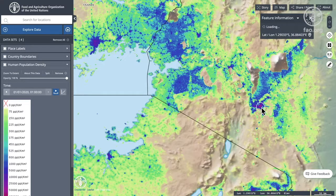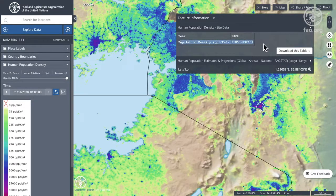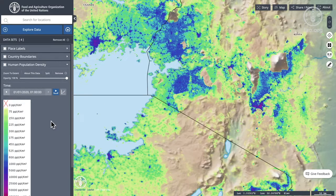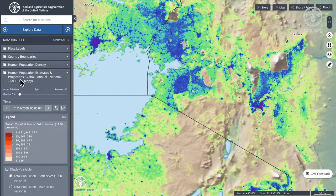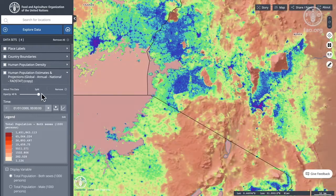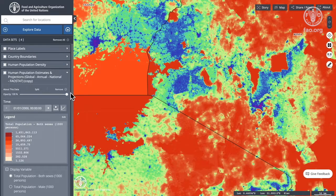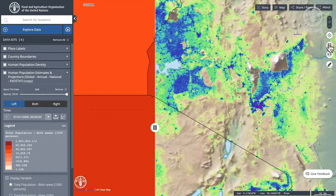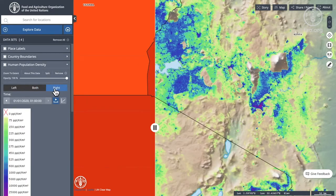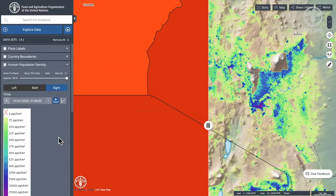I didn't show you earlier — you can actually click on the pixel itself and get the specific pixel value, which is people per kilometer squared. We also had the national aggregate layer, so let's put that back up to make it more visible. I can do a slightly different split using the split on the left-hand side, so I've got population national on the left and population density on the right.